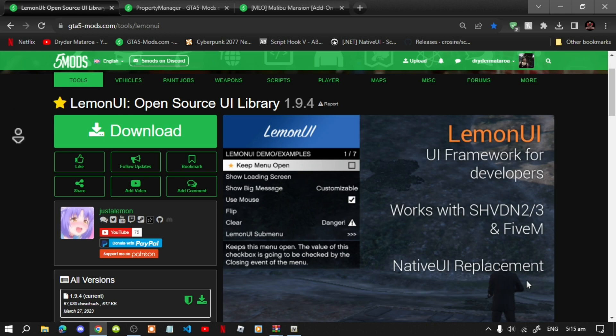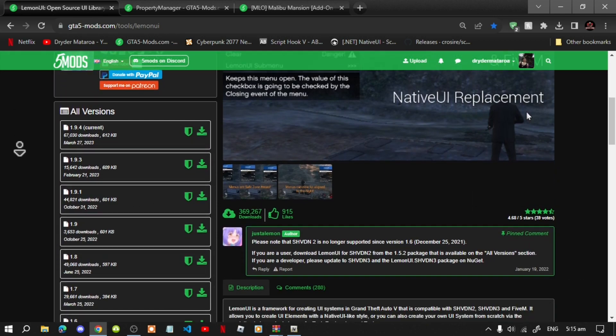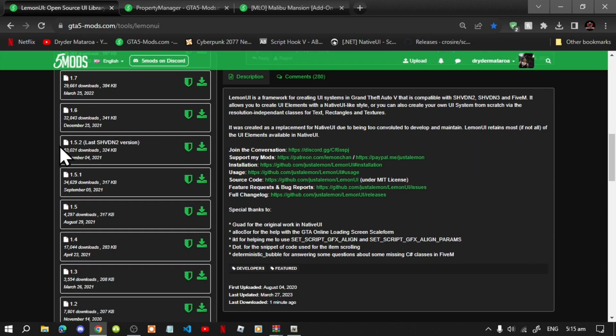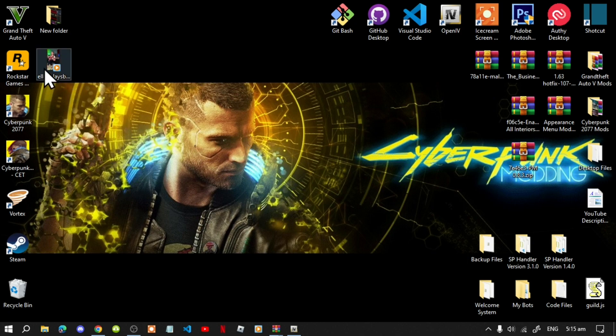This mod also requires LemonUI. When you get to the LemonUI page, keep scrolling down until you reach version 1.5.2. Make sure that you download version 1.5.2 specifically. Once you have completed that process, we can get started.